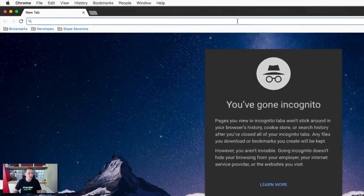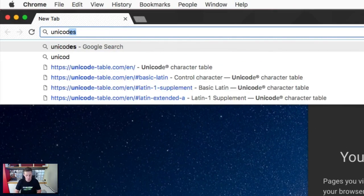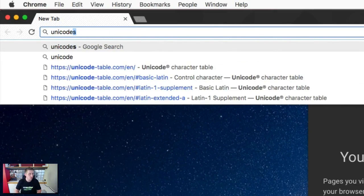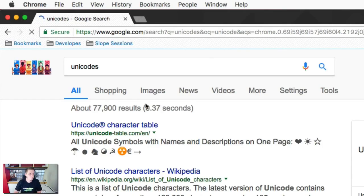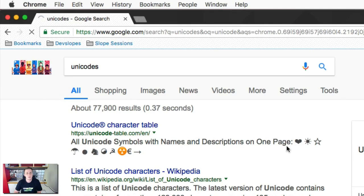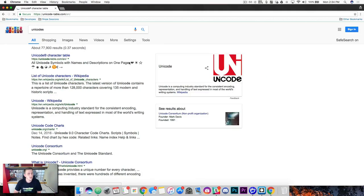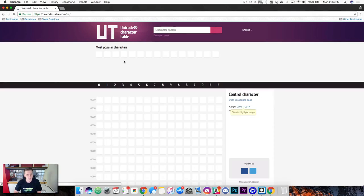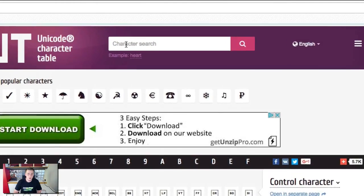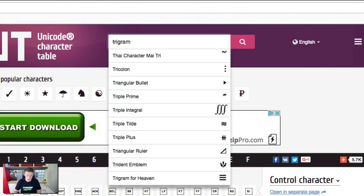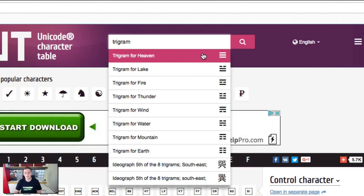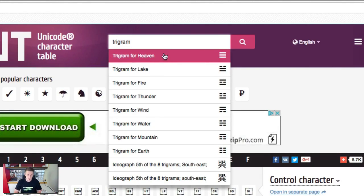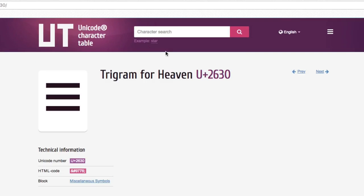And just in the top here let's just type unicodes. And we can go to the first one here this unicode character table. They've got like thousands of unicodes here. We're going to come up here to the search and we're going to type in trigram. And you can see that it brings up this hamburger menu for us. So go ahead and click that.